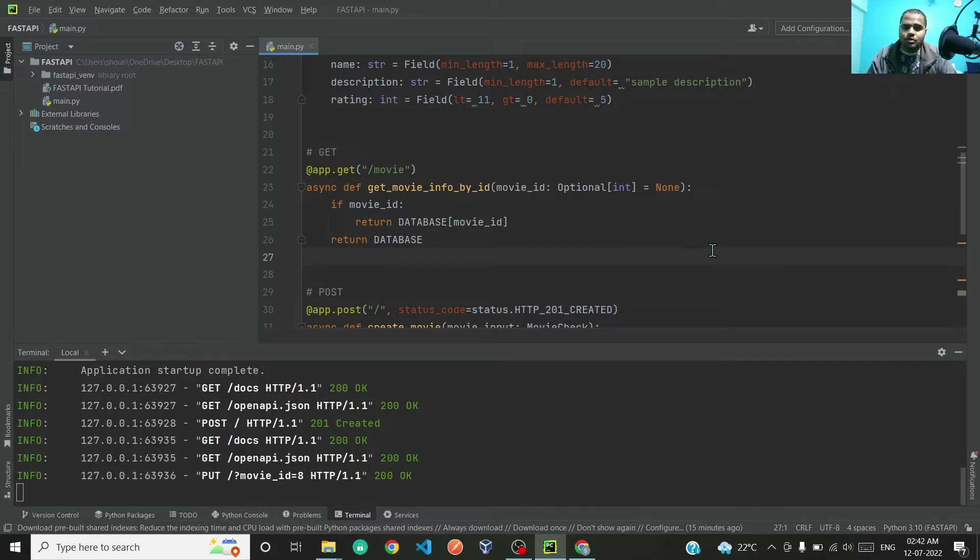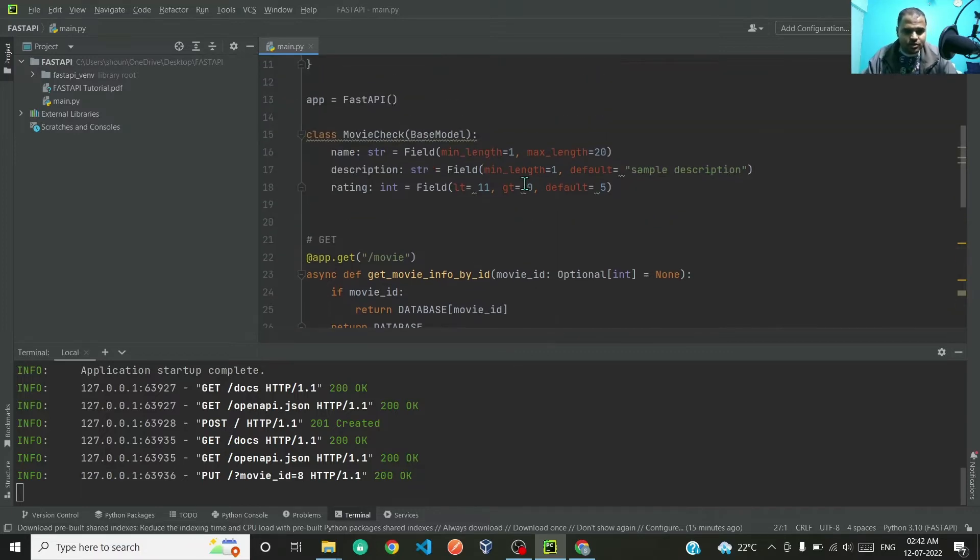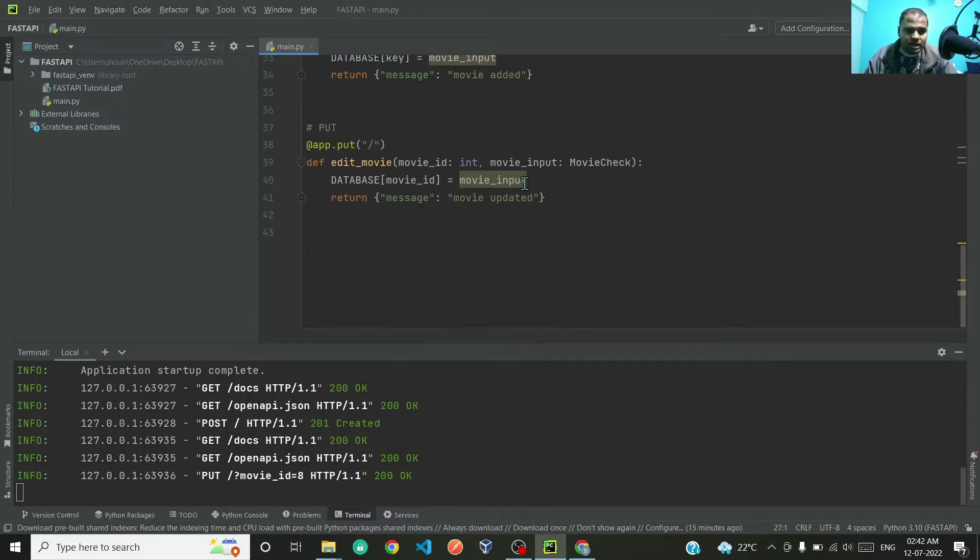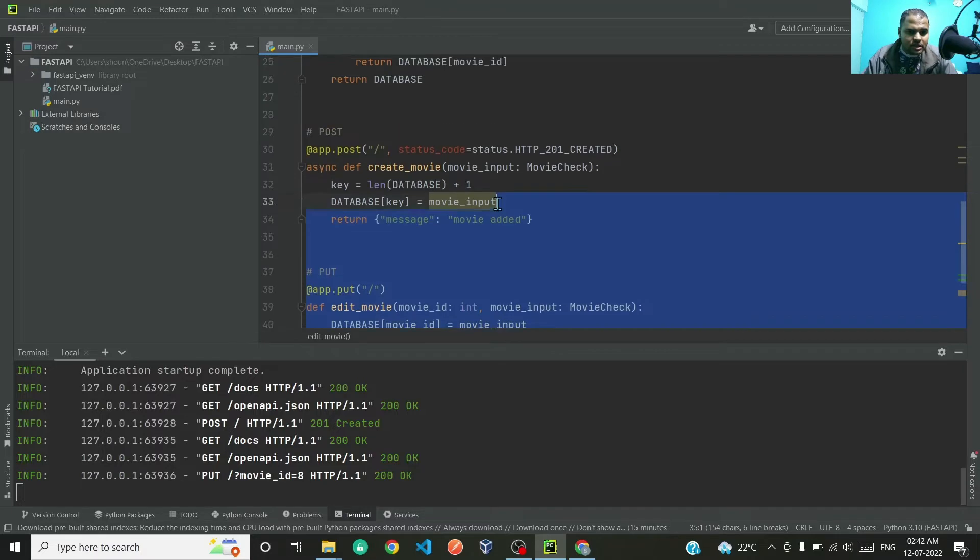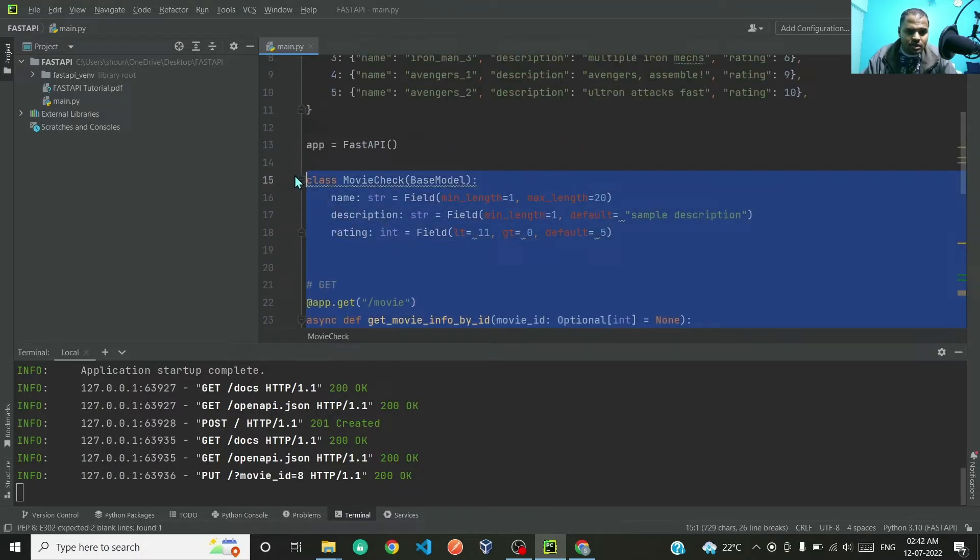If you follow this video, you'll know how to use your own status codes and also raise your own HTTP exceptions. So let's get right to it.